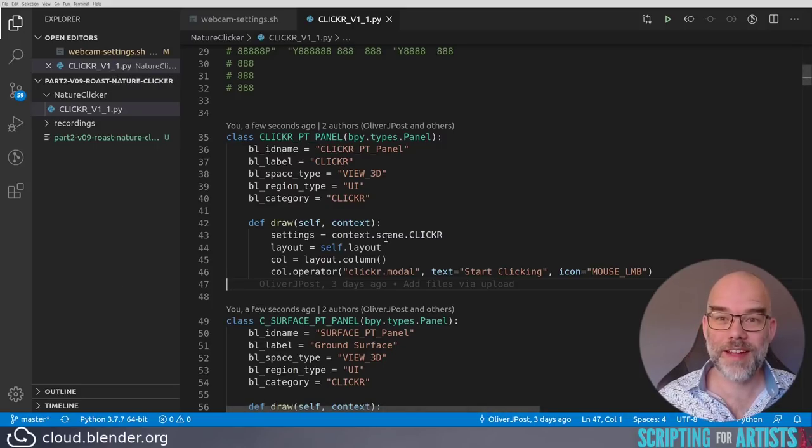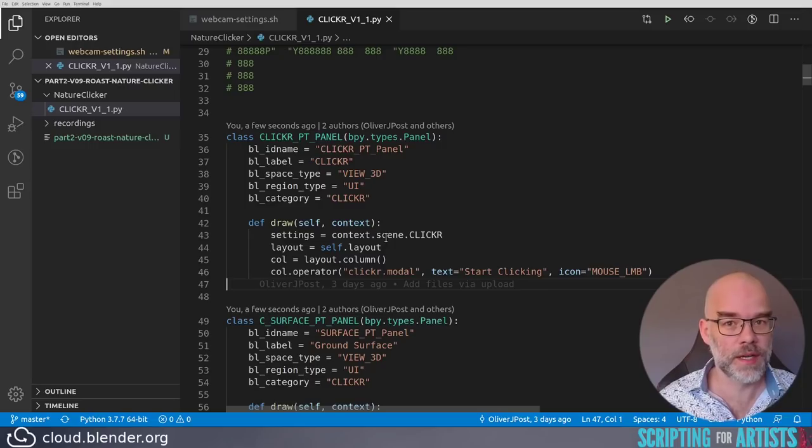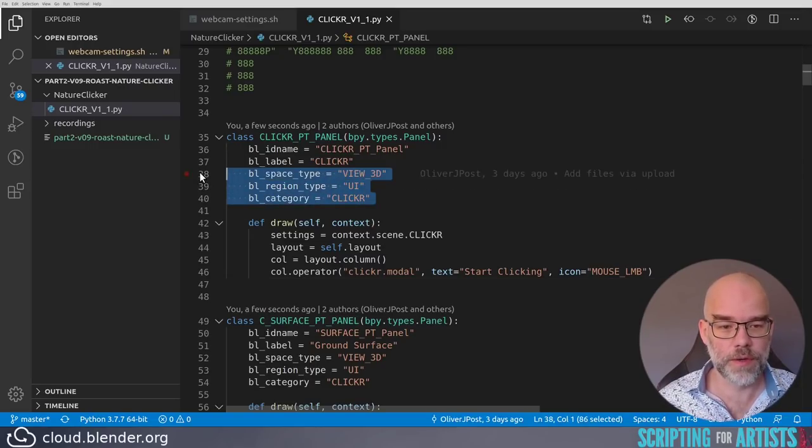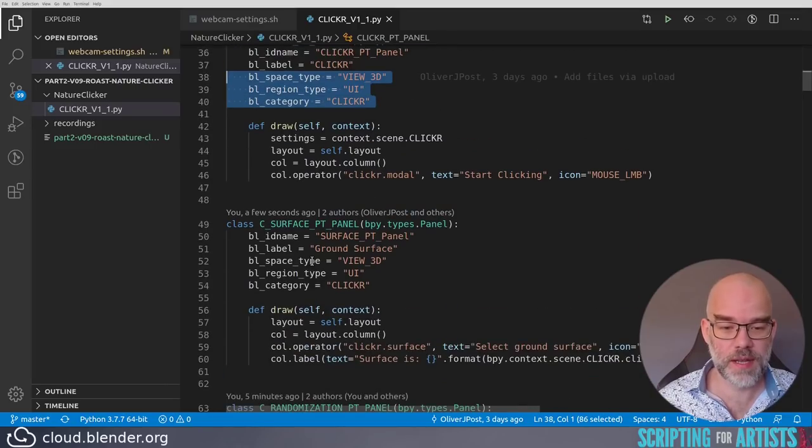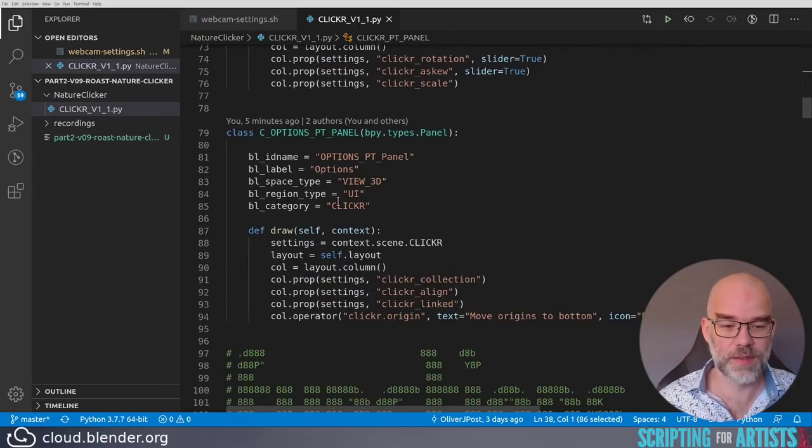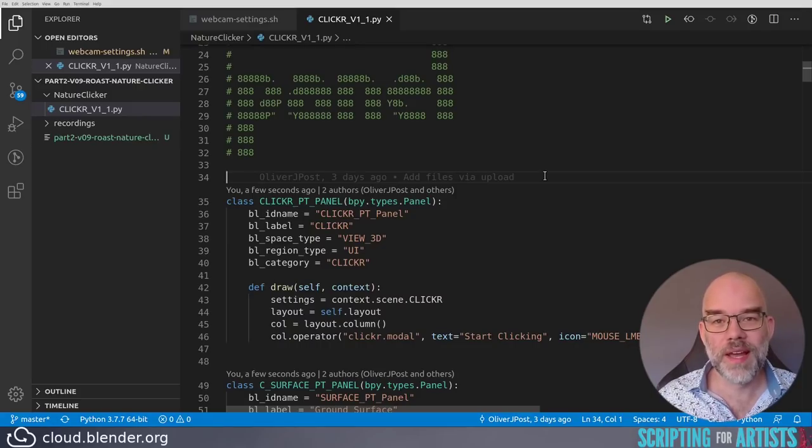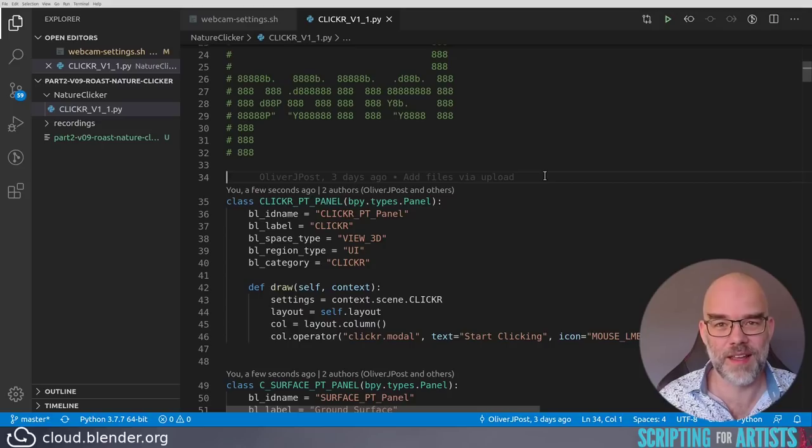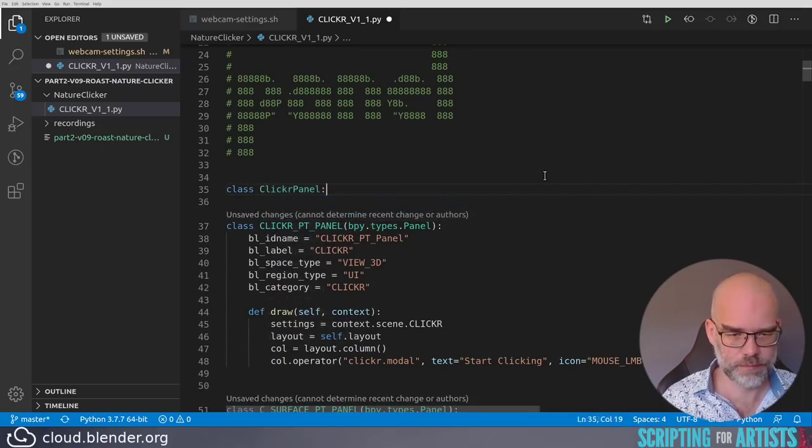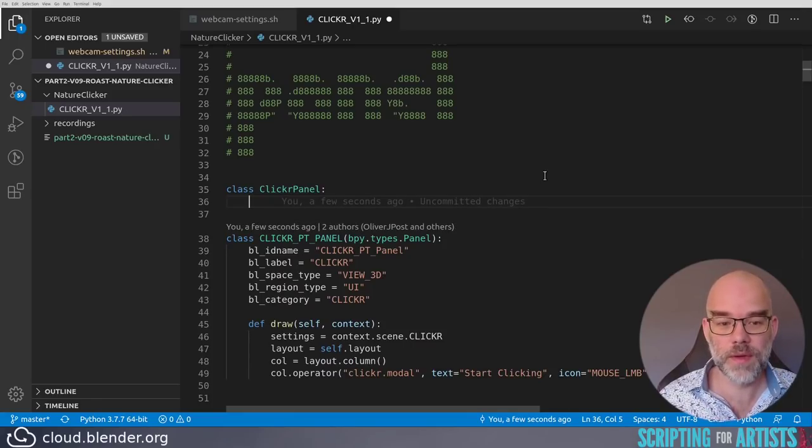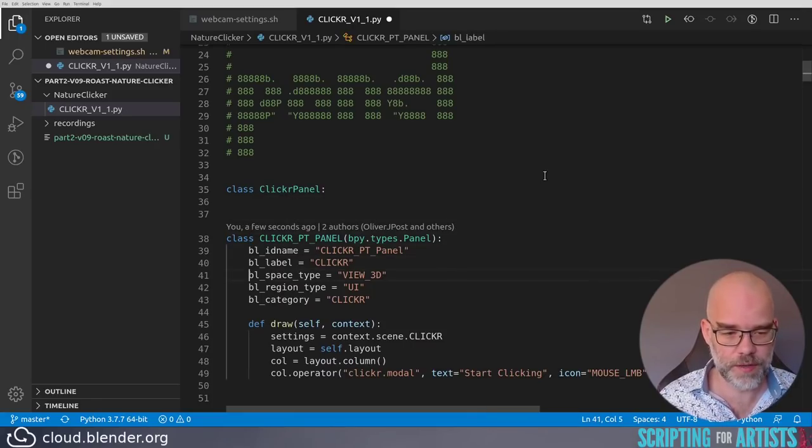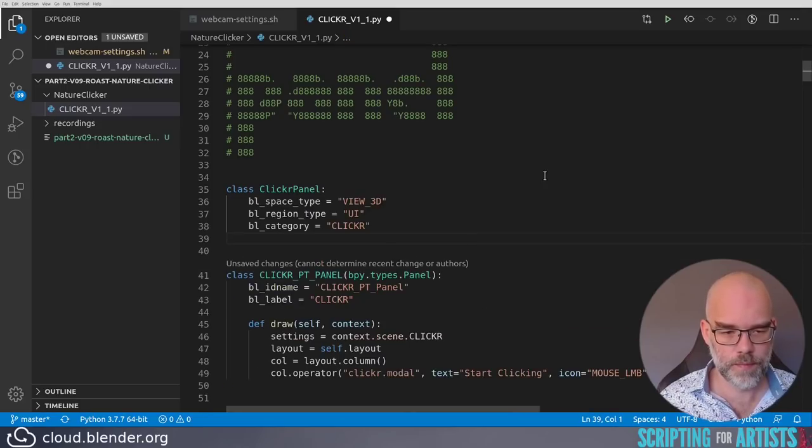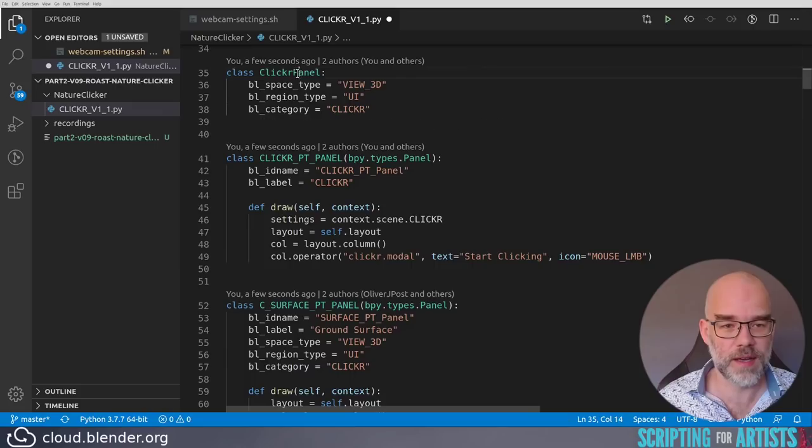Now that we're here in my editor, anyway, let's take a look at an improvement that I would definitely do here. As you can see, there's a lot of repetition in this code. This part is repeated here as well, and in the next panel, and in the next panel. To put all this code into one place, and then use it in all the other panels, we can create what is called a mixin class. I will show you what that looks like.